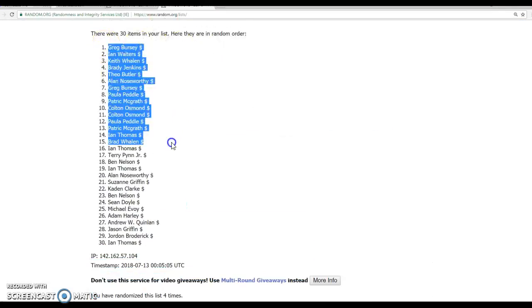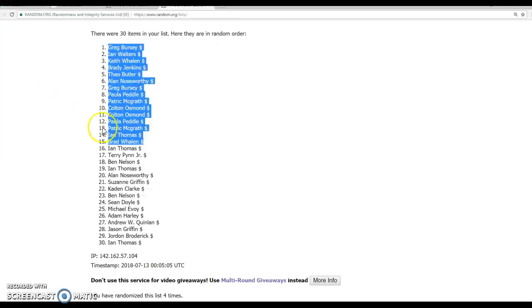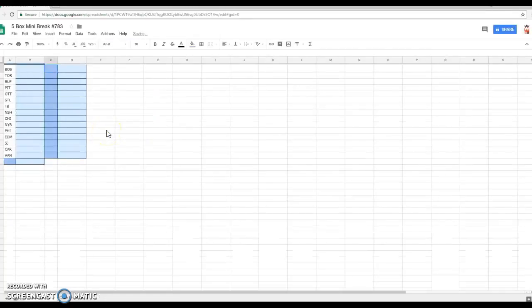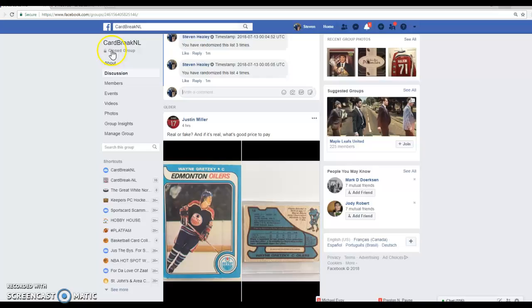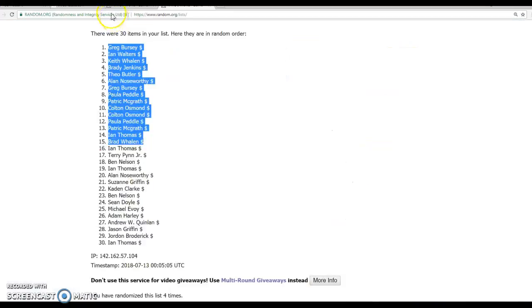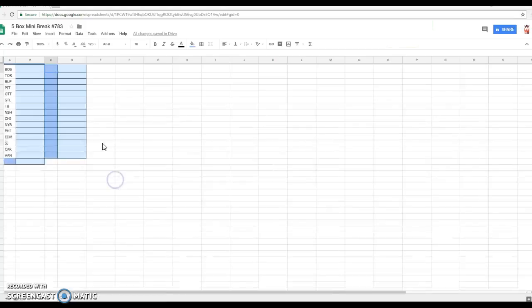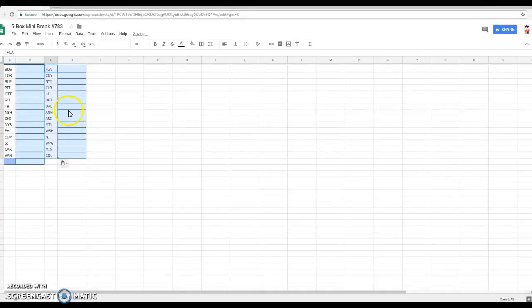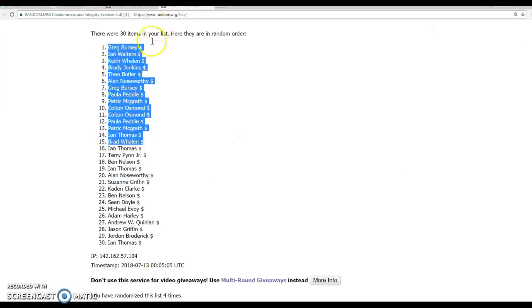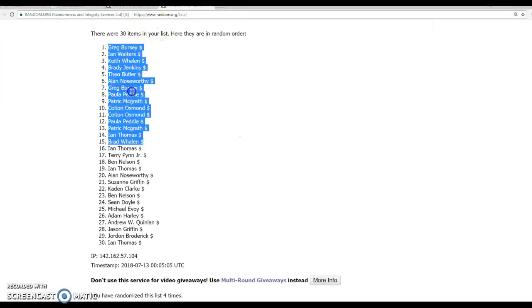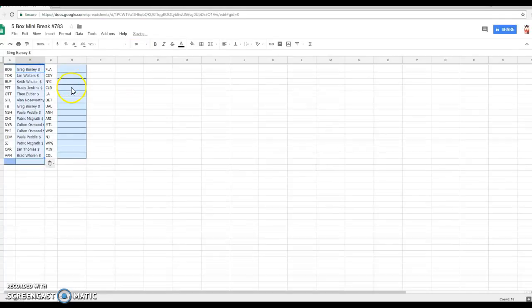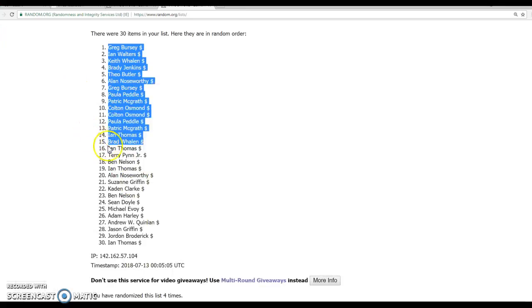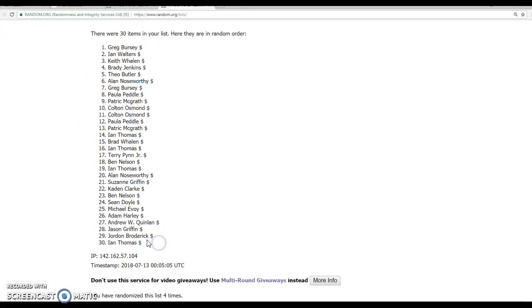Greg, top spot to Mr. Whalen at the halfway mark. All right, give me a second. I've got to go back. Florida to Colorado. And there we go. Greg to Brad and Ian. Down to Ian.